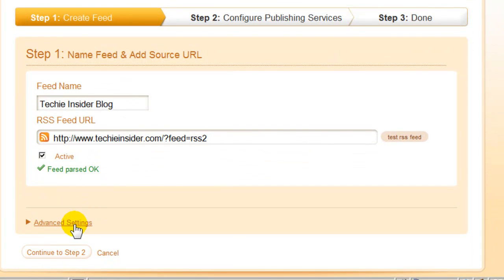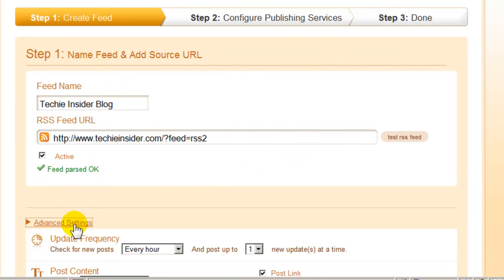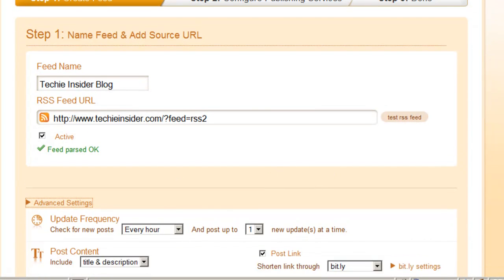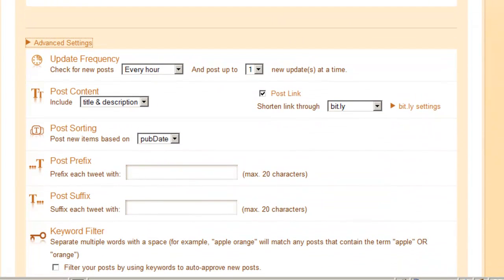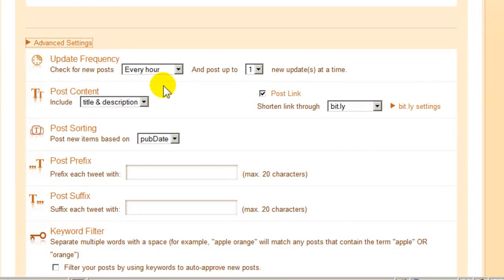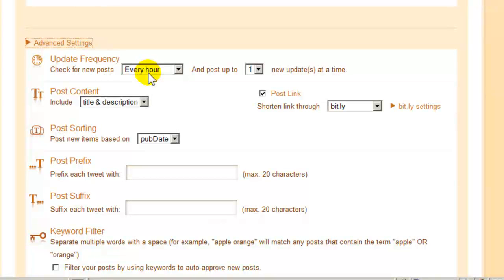Under Advanced Settings, you can leave all these defaults. By default, Twitter feed is going to check your feed once an hour to see if you have new articles or activity.